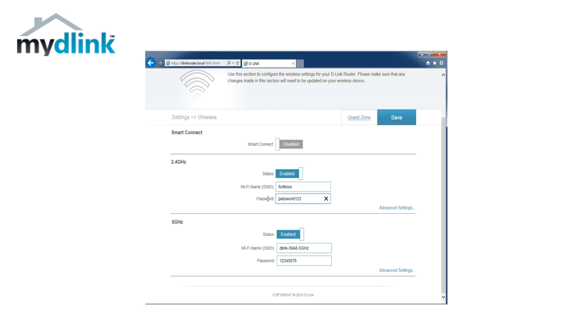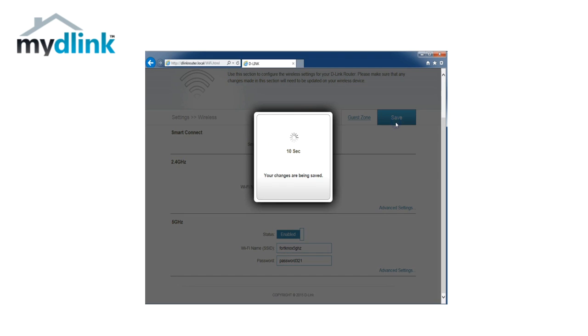Change the wireless name and password to what you prefer. Make sure to note down this information. This will be needed when you connect your device to it.